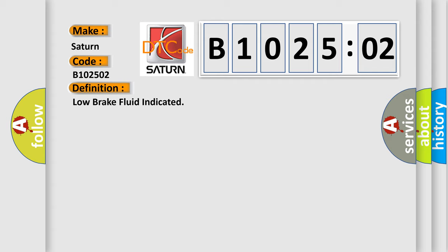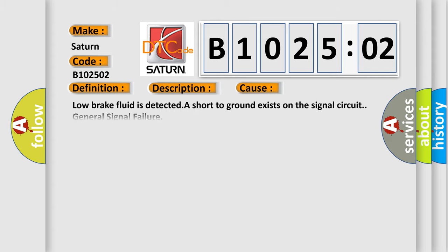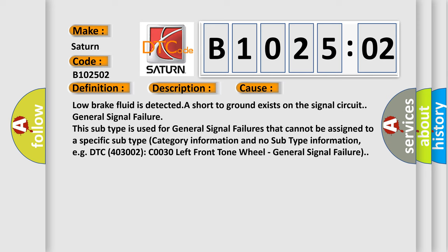Ignition on. This diagnostic error occurs most often in these cases: Low brake fluid is detected. A short to ground exists on the signal circuit. General signal failure.